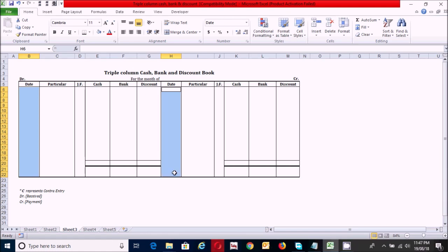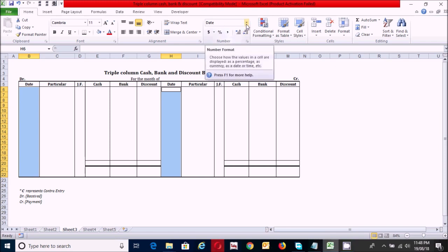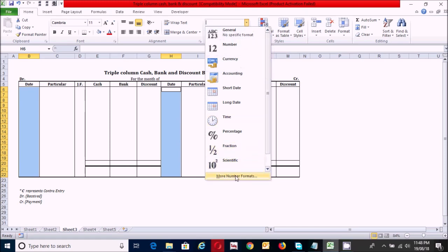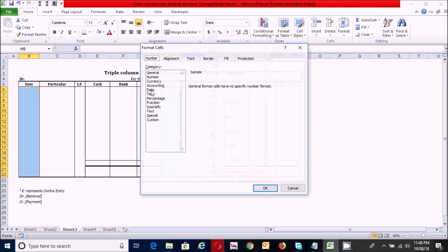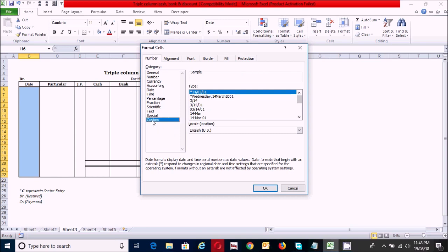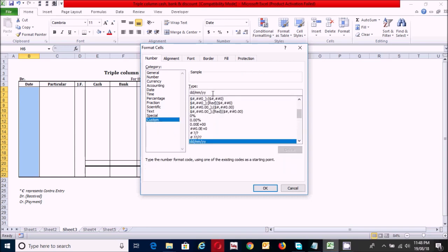Now select all the relevant date cells by holding the Ctrl key and clicking each range. Click on the Number Format arrow, then click More Number Formats, select Date, then Custom. In the type box, clear everything and write DD-MMM, then click OK.